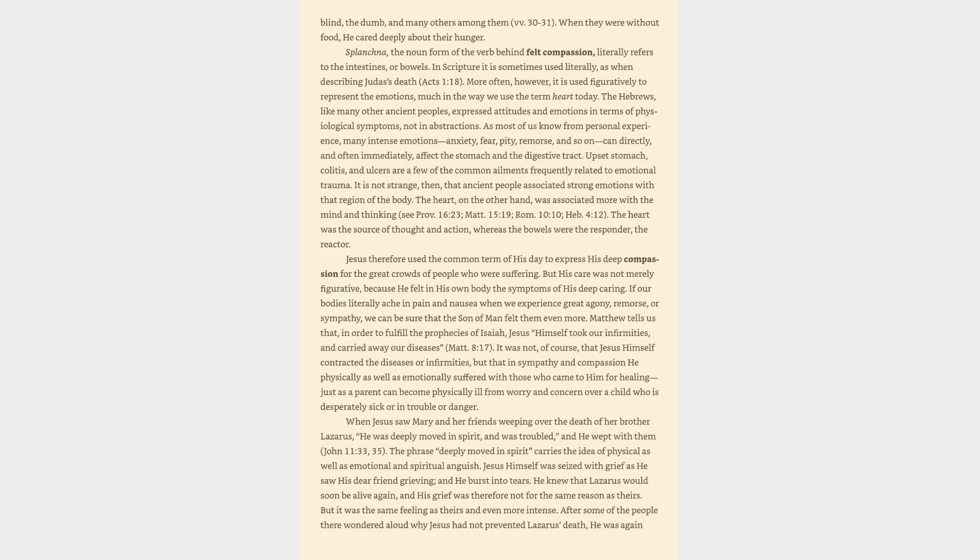Jesus therefore used the common term of his day to express his deep compassion for the great crowds of people who were suffering. But his care was not merely figurative, because he felt in his own body the symptoms of his deep caring. If our bodies literally ache in pain and nausea when we experience great agony, remorse, or sympathy, we can be sure that the Son of Man felt them even more.